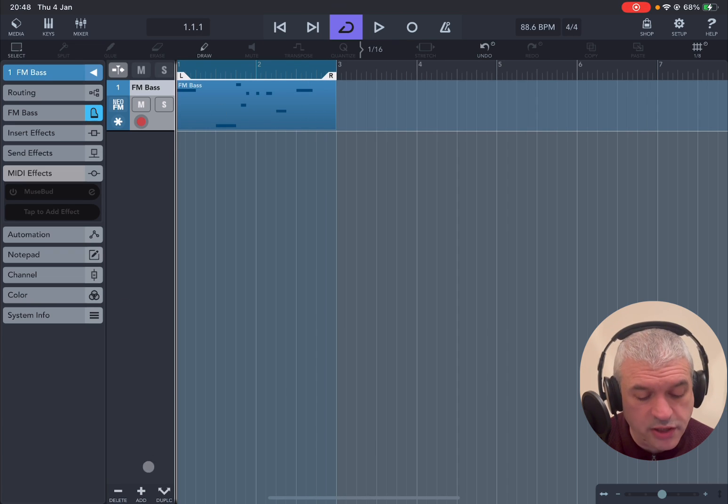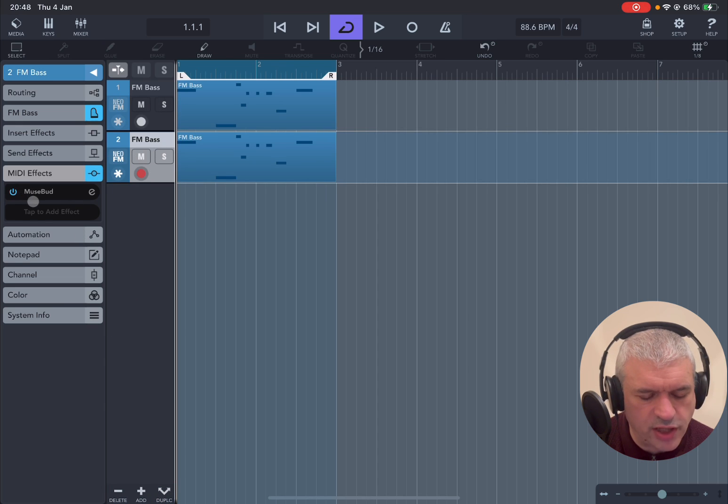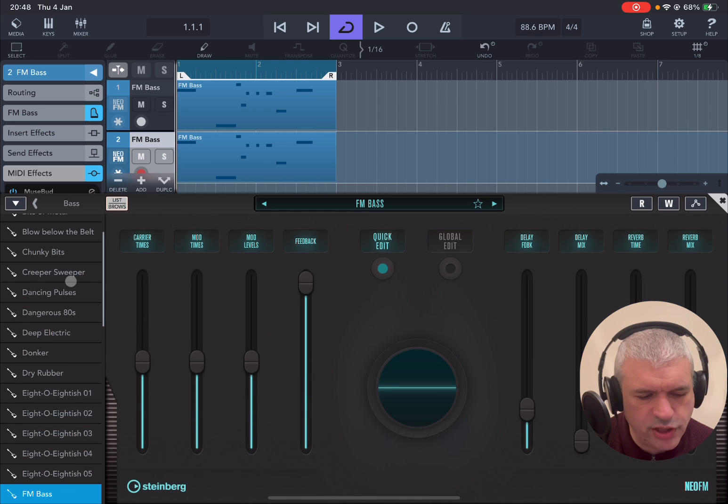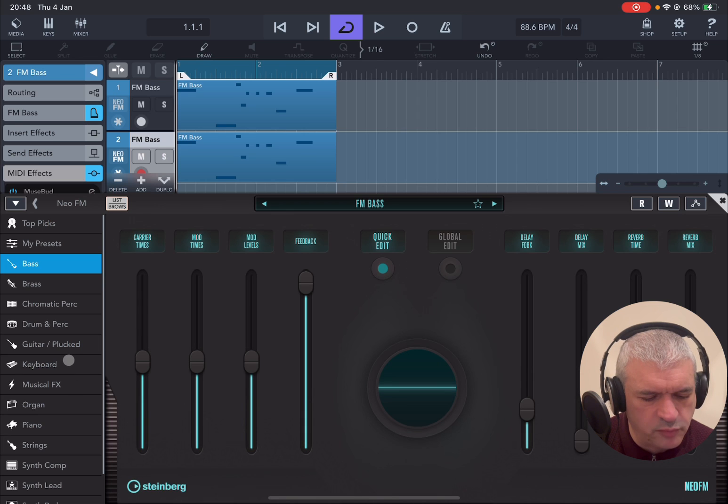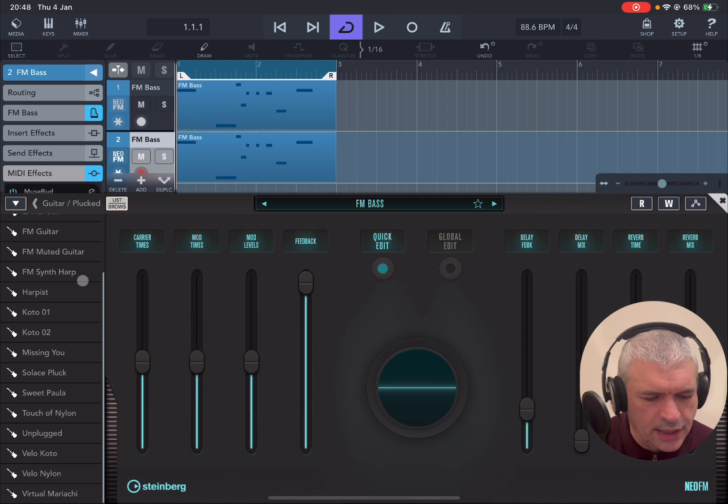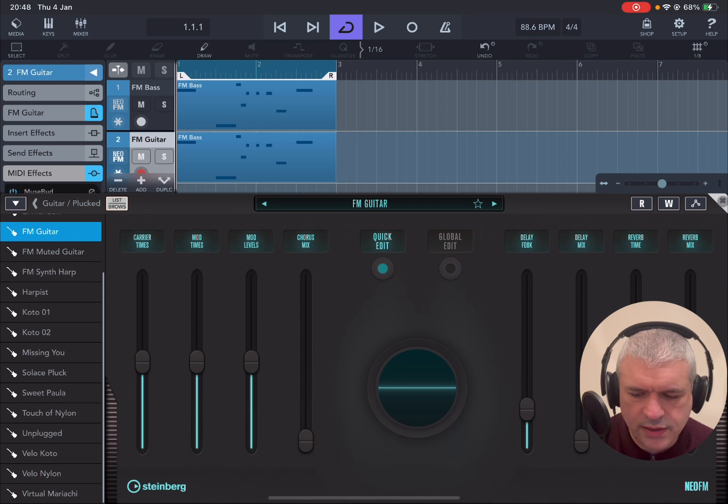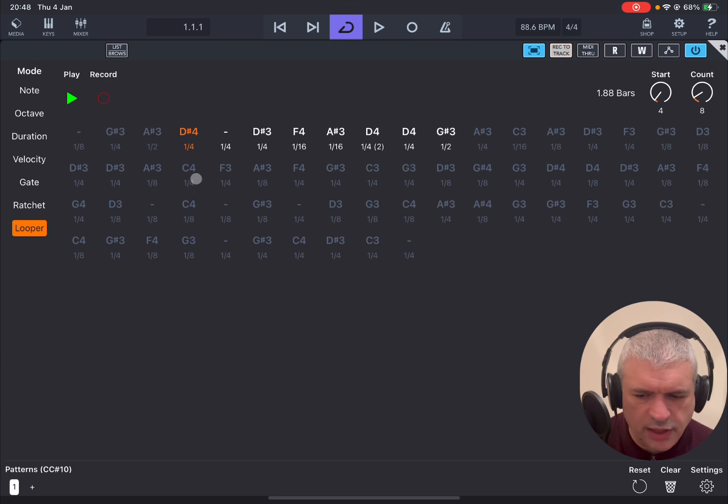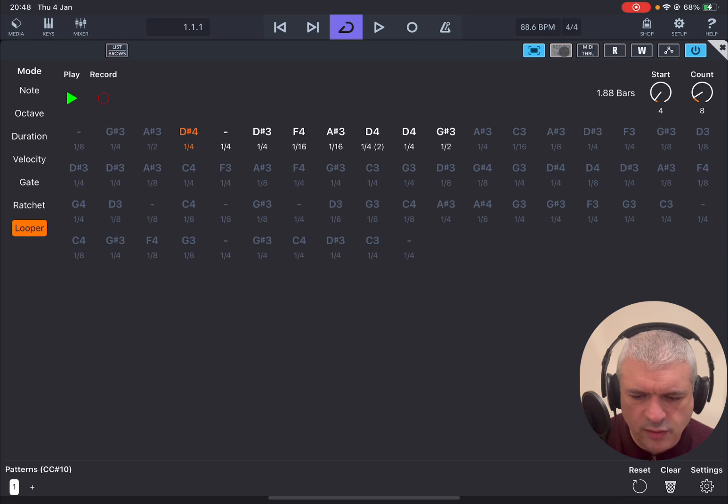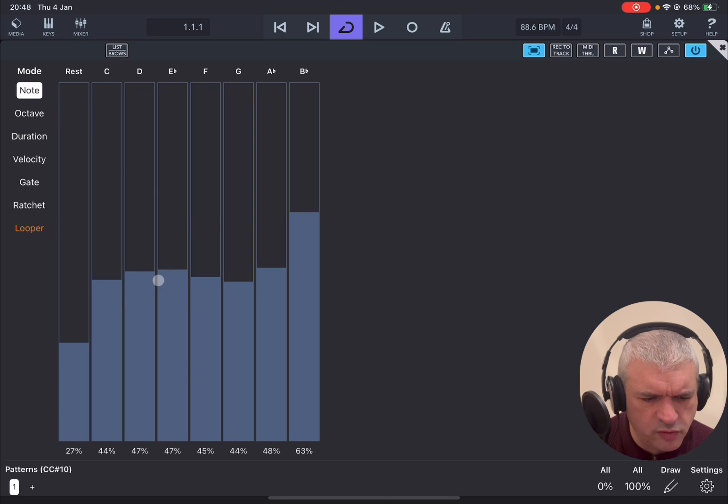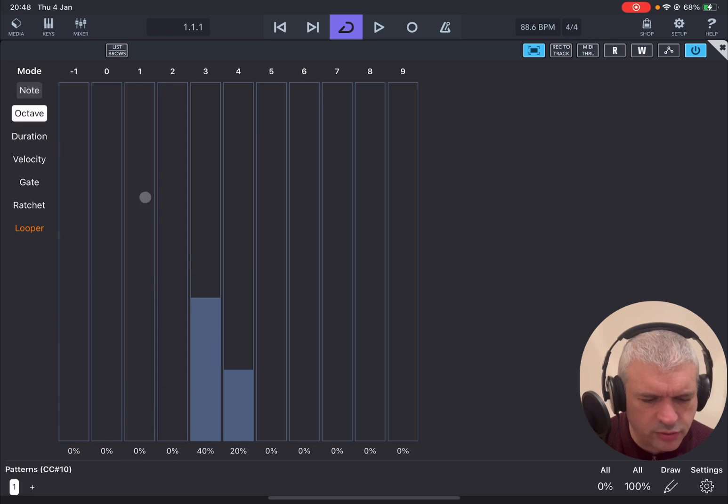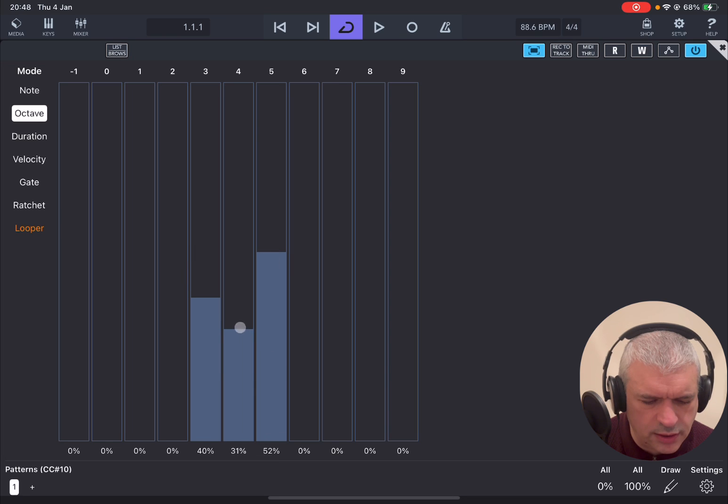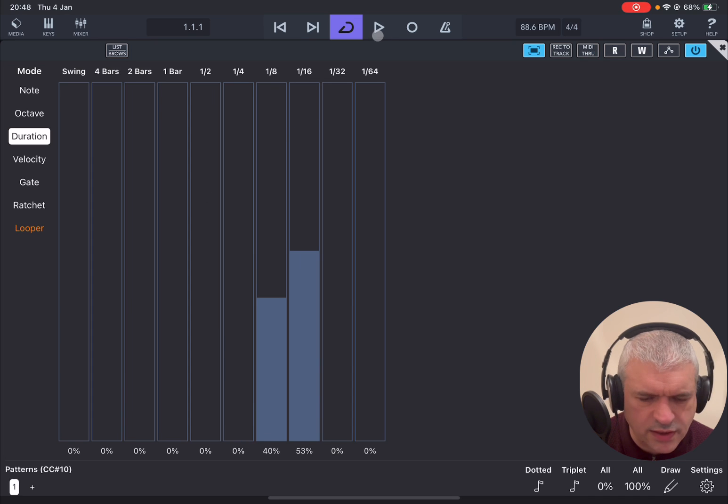So for example why not let's duplicate that track. On the second track let's re-enable MuseBud. Let's go inside Neo FM. Let's change the type of category here. Let's go for example to guitar pluck. Let's choose FM guitar. Let's close that. Let's go inside MuseBud. And now let's remove record to track. Let's reconfigure it a little bit. We go to notes. We remove for example a couple of notes like so. We set it as octave higher as well. And also duration we include sixteenth as well and remove the quarter. So let's listen.